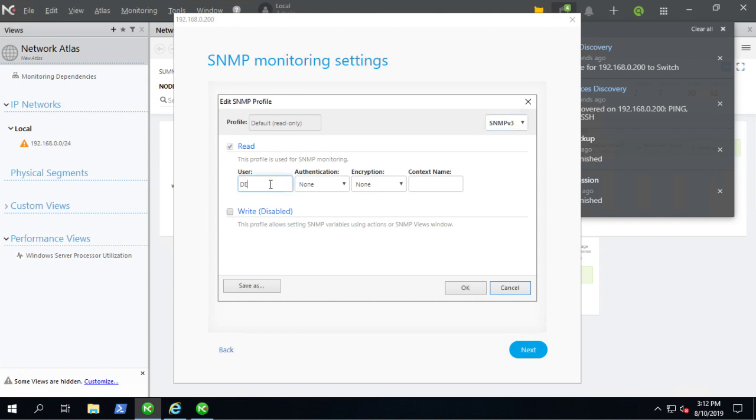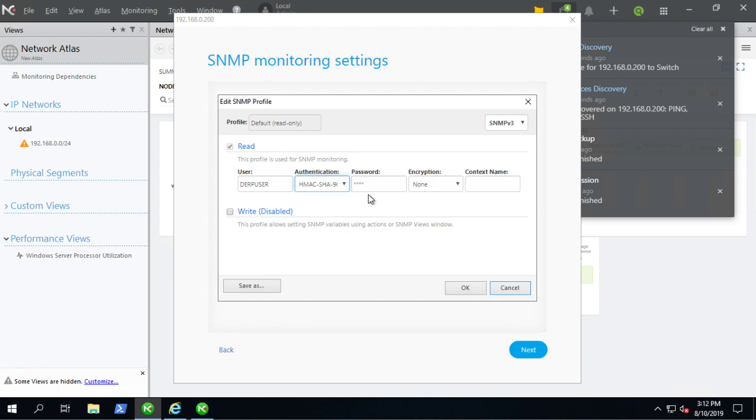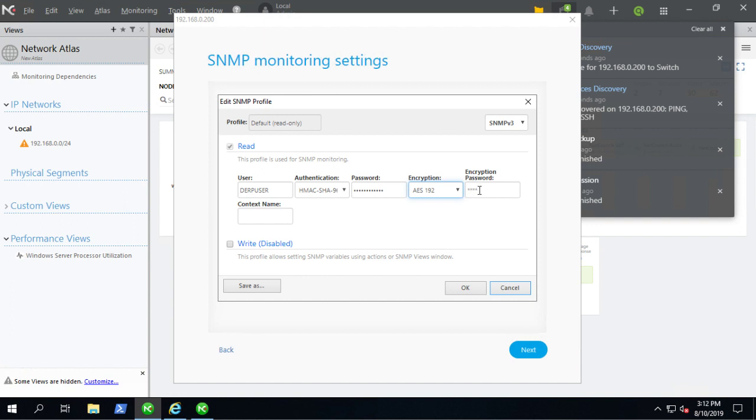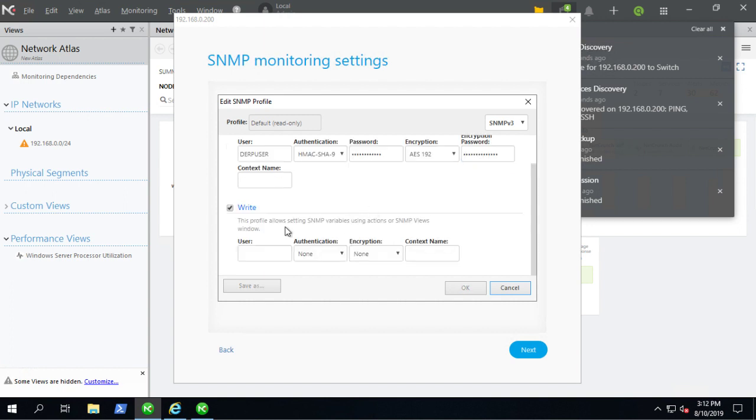So the user is derp user I created. I chose SHA for authentication and then user password. So the password I put in here is user password. I know, so original. Encryption 192, the encryption password is user encryption. I know, it's so unique right there. Absolutely secure.